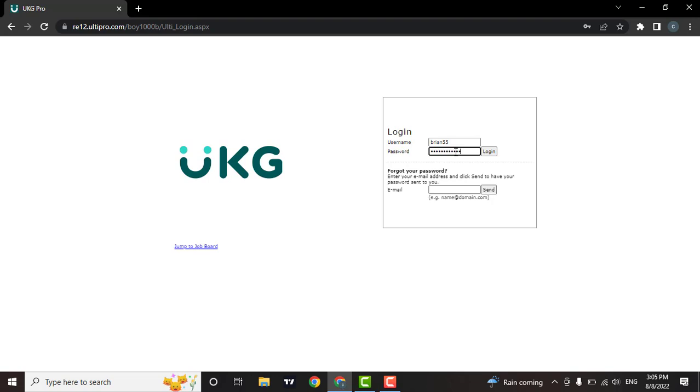If you have forgotten the password to your UKG account, you can simply enter in your email address here, then click on send. What this will do is you will be able to reset the password of your UKG account.